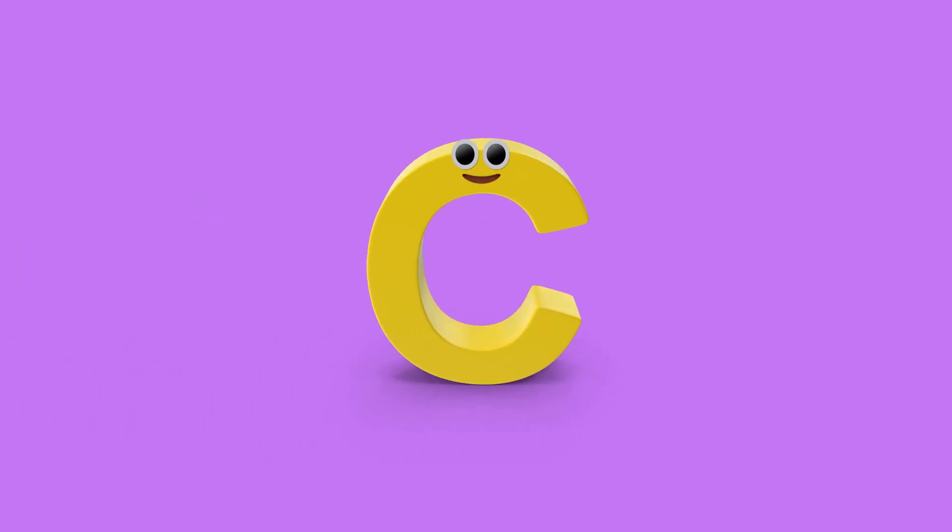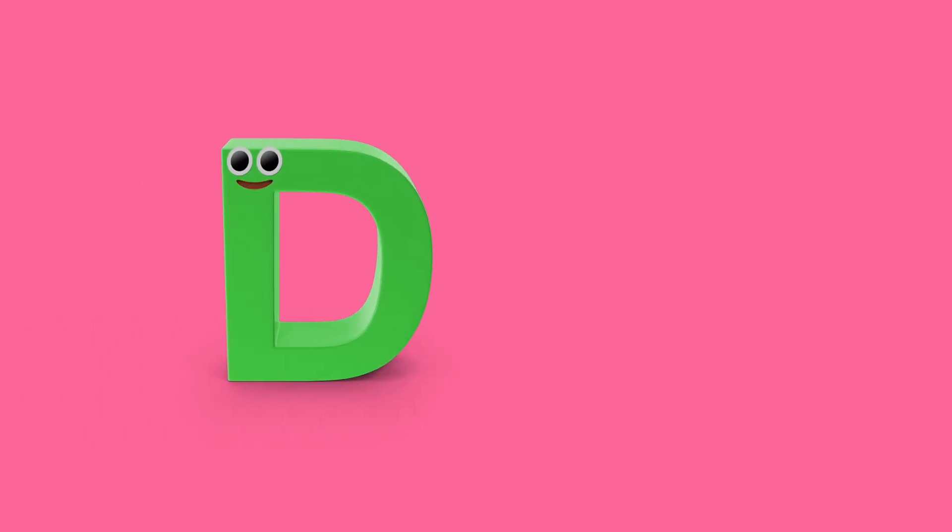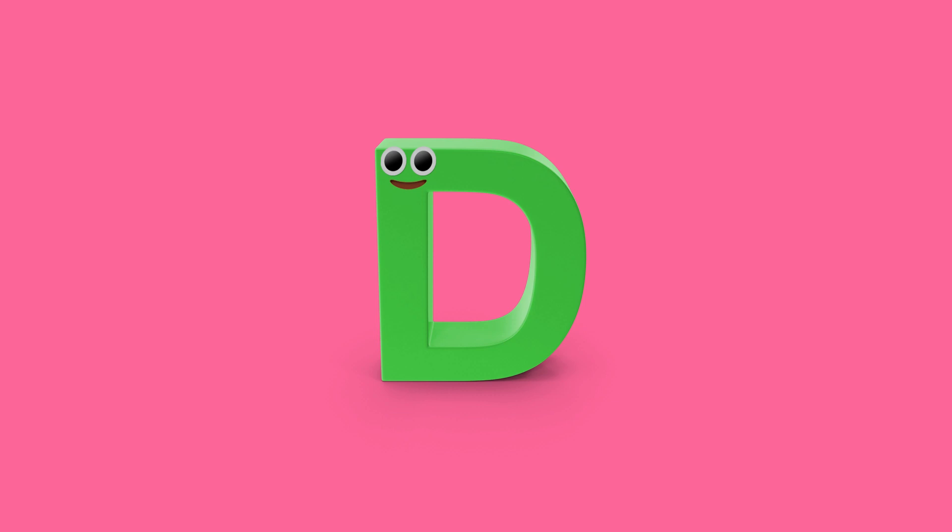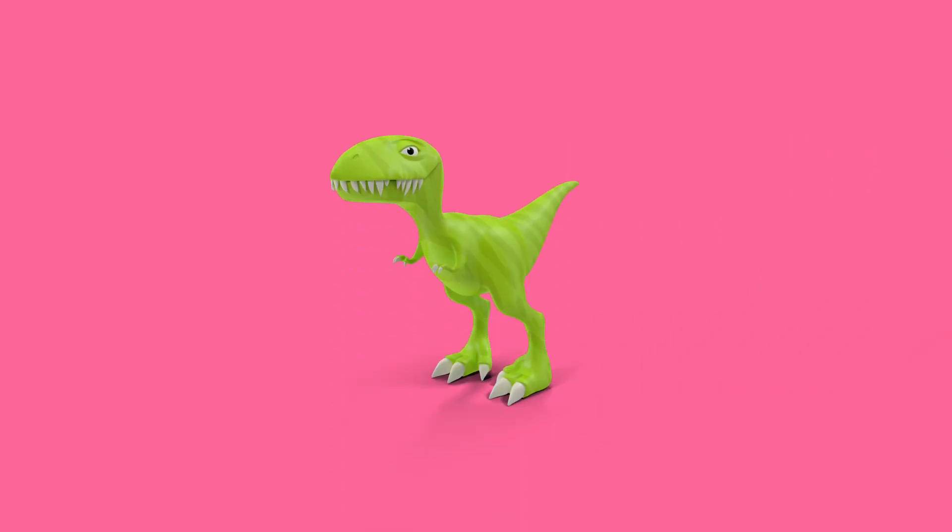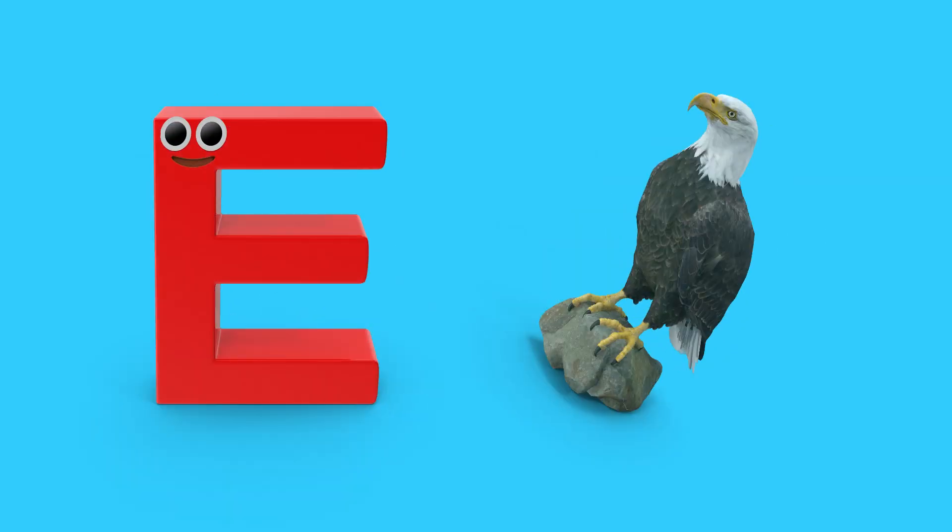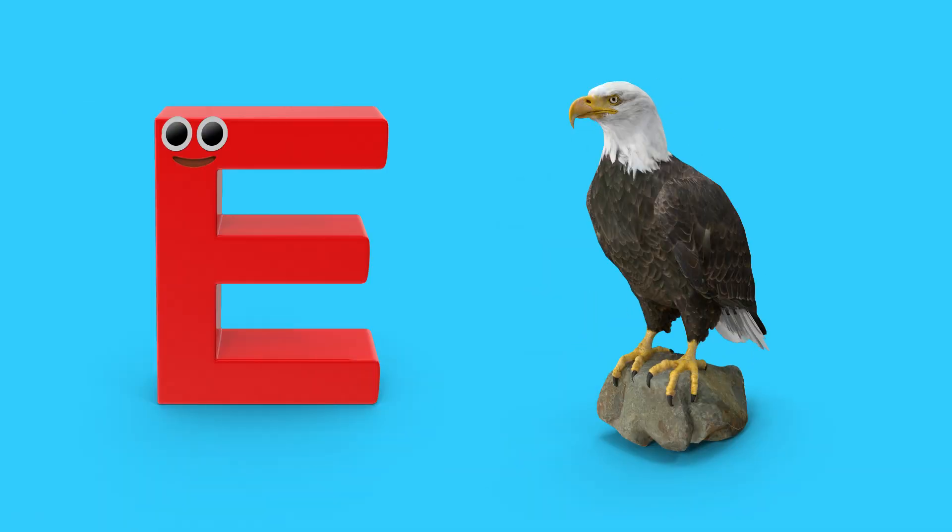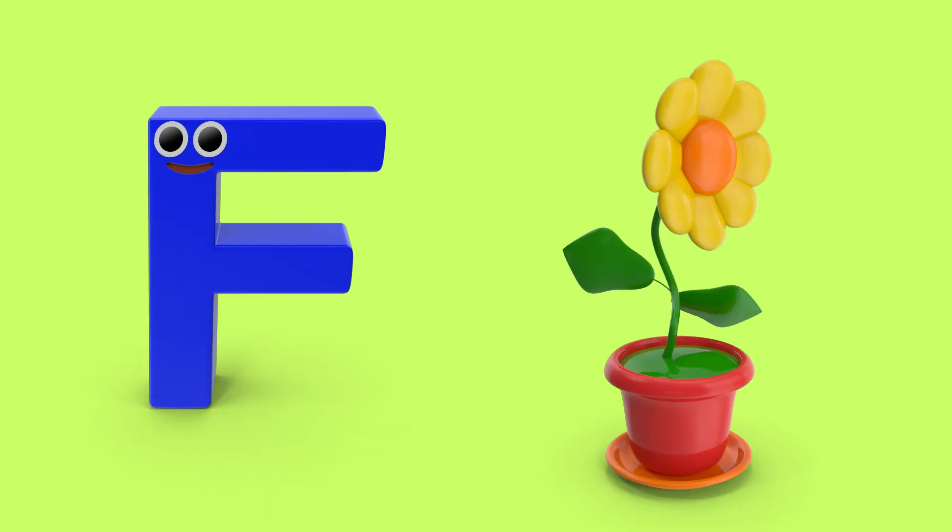C is for cake. D, dinosaur. E is for eagle, e, e, eagle.